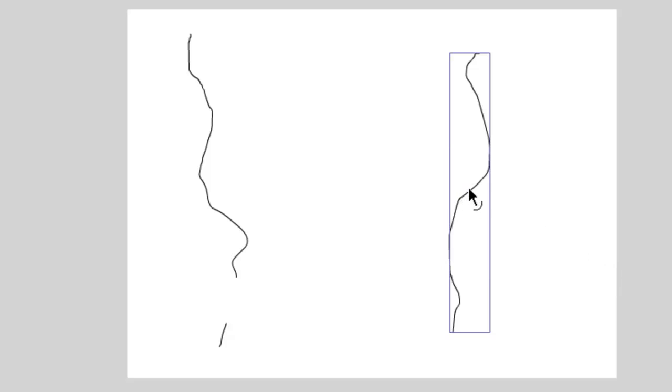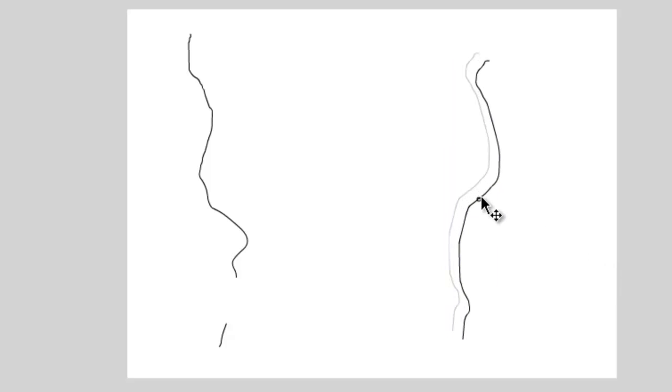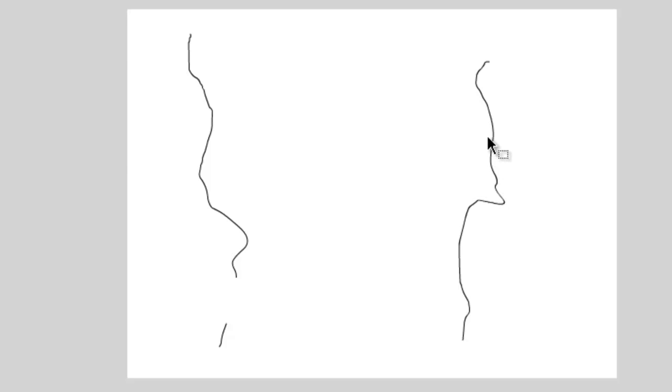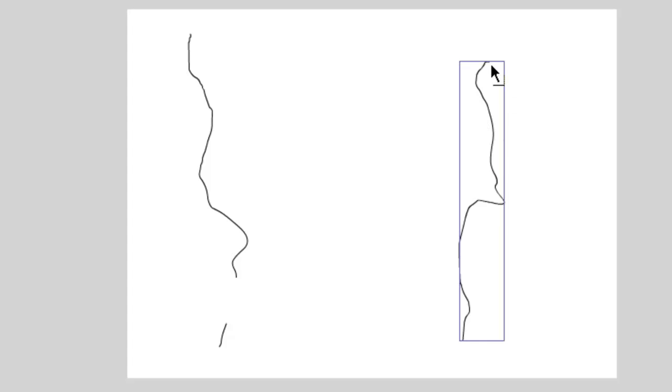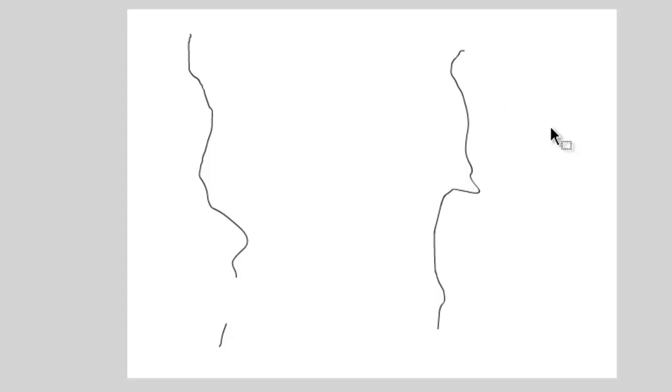I can, however, manipulate parts of it by going here with my selection tool and manipulating the line. But I can't, for instance, select parts of it and I can't do a lot of different things with it.